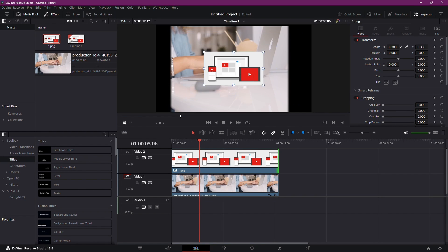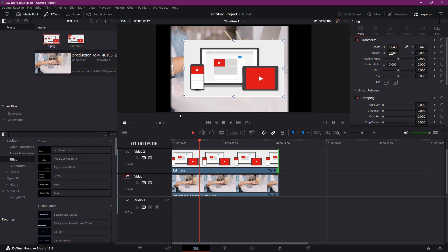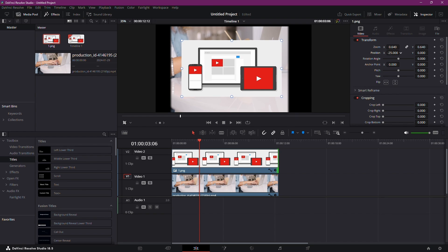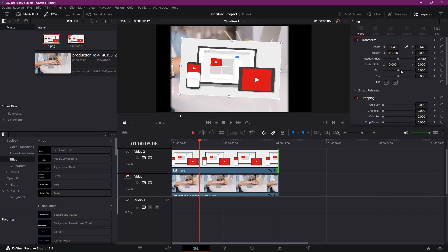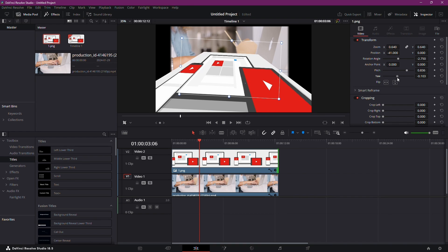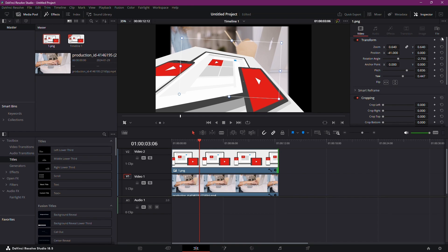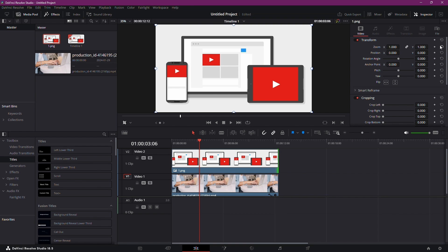Zoom in or out, change the position from left to right or top to bottom, and even rotate it using the slider. Get creative with pitch, stretch, and yaw. If you want to start fresh, click Redo all Transforms.